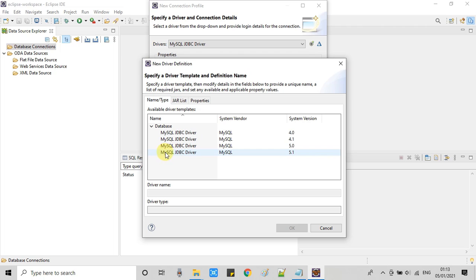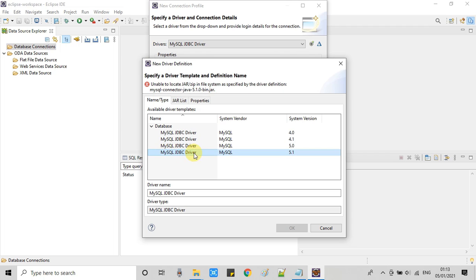This is MySQL JDBC 5.1. Now as you can see on the top this is showing error, unable to locate the connector jar.